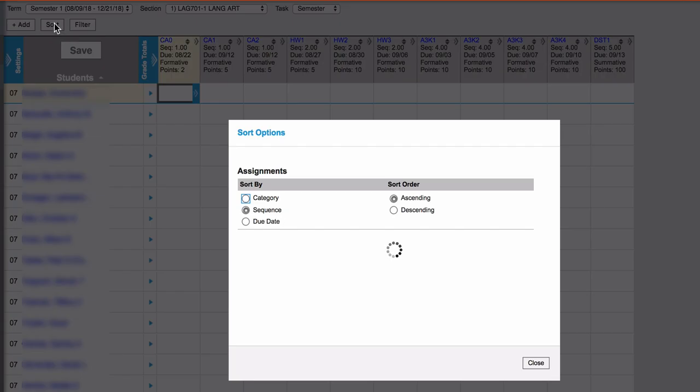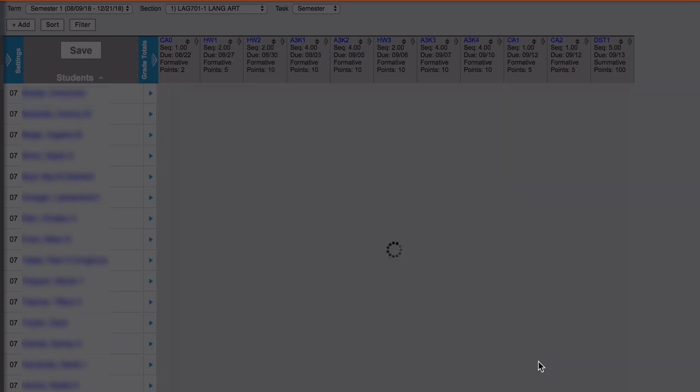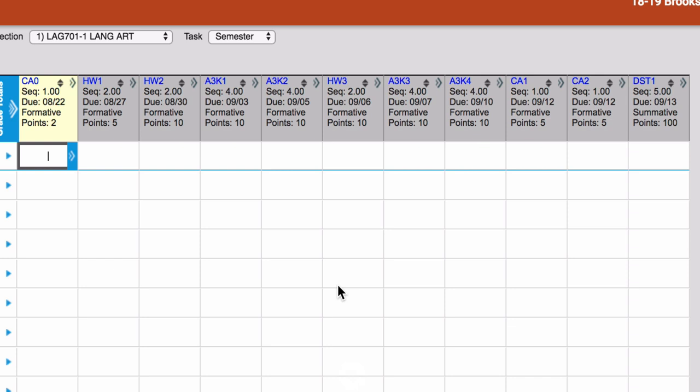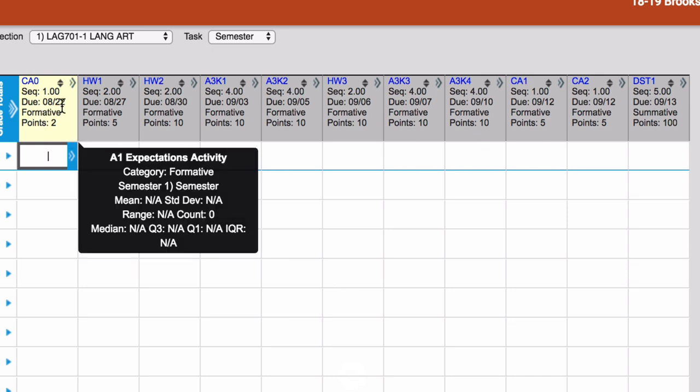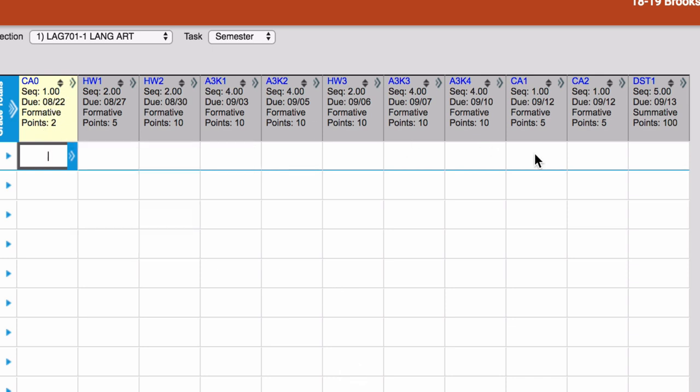And then if I sort by date, naturally, we're going to see our grades sorted by the due dates. And here I started that August 22nd all the way through September 13th.